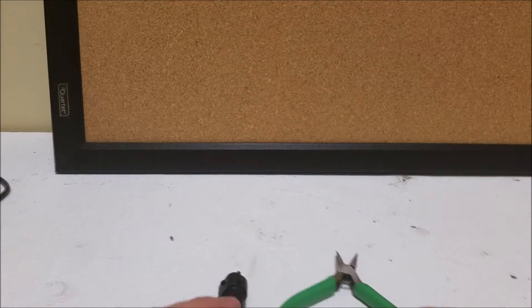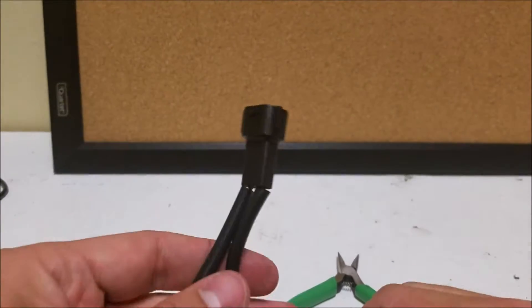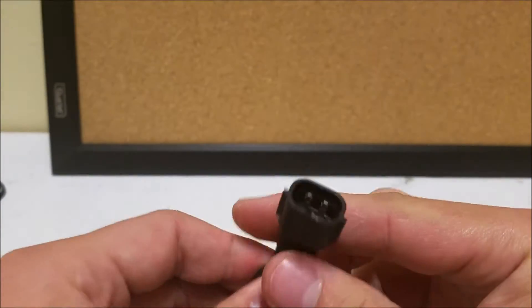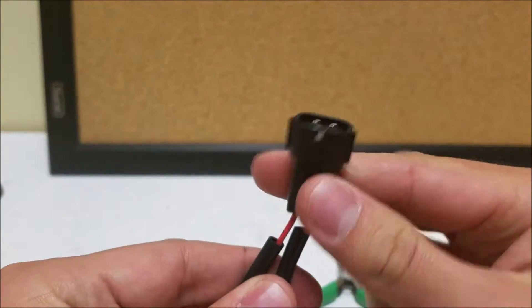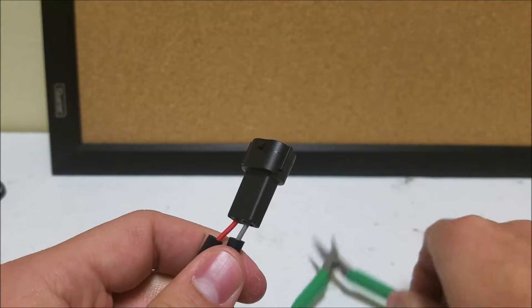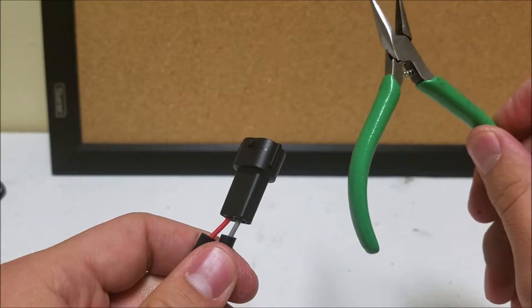This is going to be a pin swap on a gray hire male connector. We're going to be swapping the pins. So you're going to need just a set of needle nose pliers.